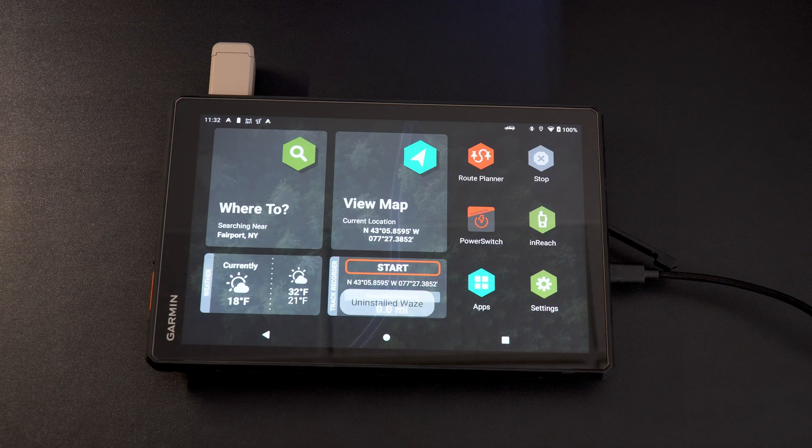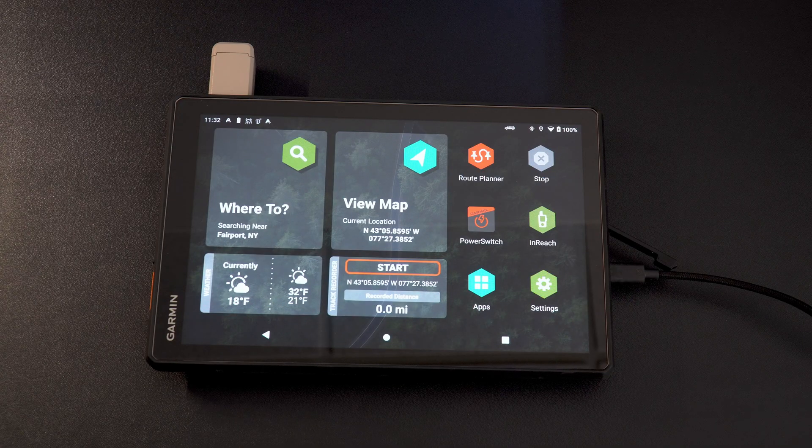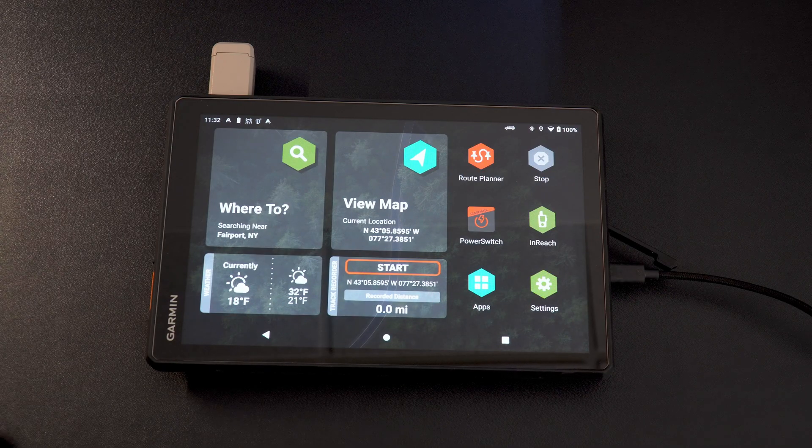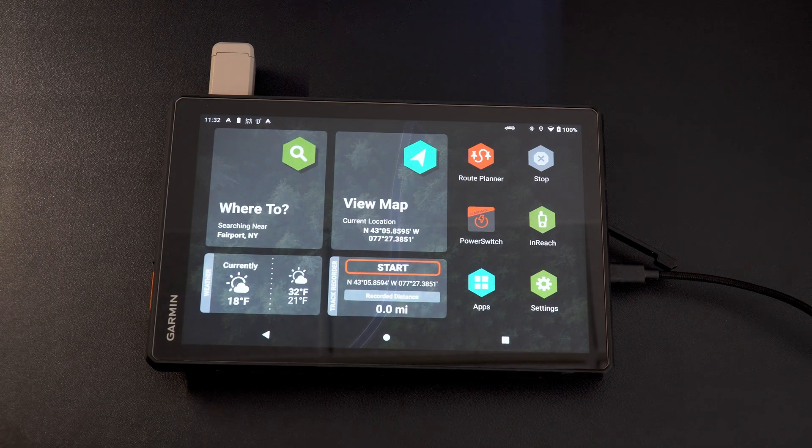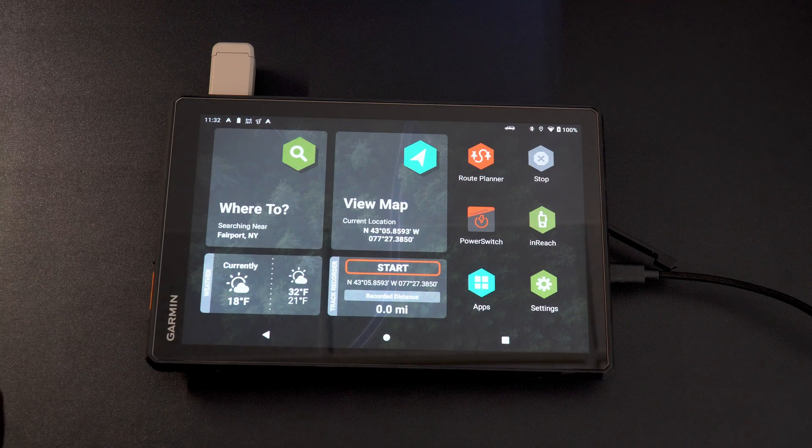It'll say do you want to uninstall this app? And you say yes. Uninstalled Waze. As easy as that guys. It's cleaned, it's wiped, it's not on your device anymore. Nice and easy.